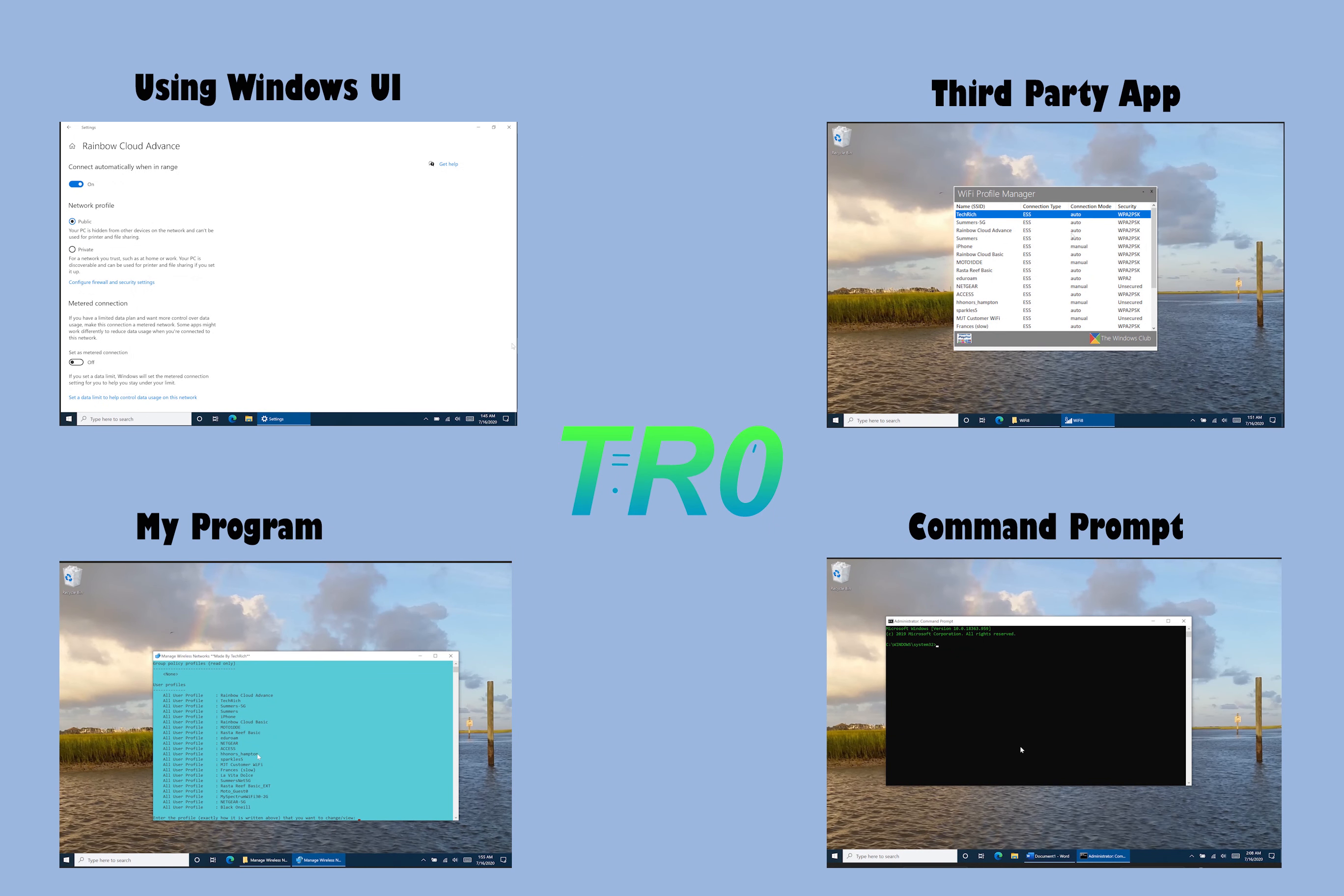To skip to a certain section, find the timestamp in the description.